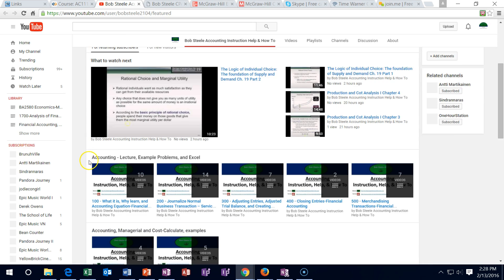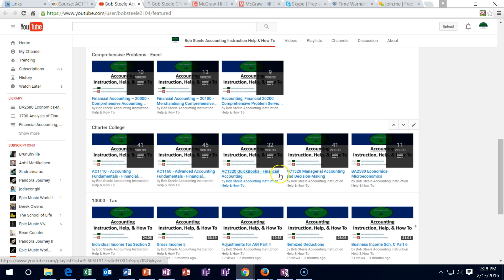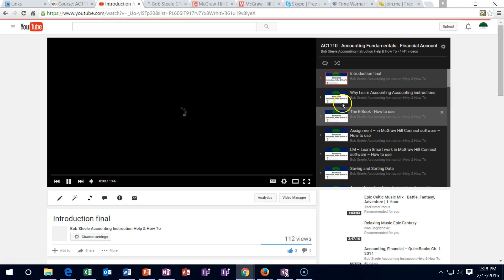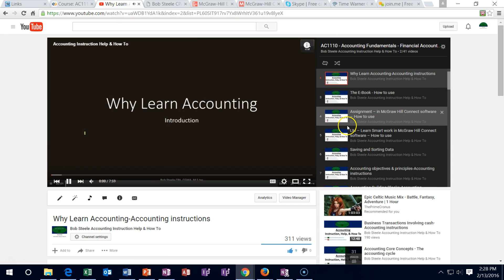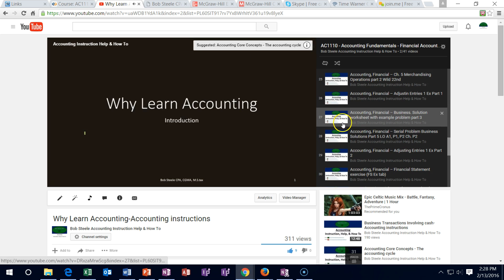The YouTube channel is linked here. If you go to that channel and scroll down under Charter College, you'll find the channel we're looking at. There are some other classes listed there as well, but you should be able to find all of the course videos within this YouTube channel — just scroll down to find the videos you need.